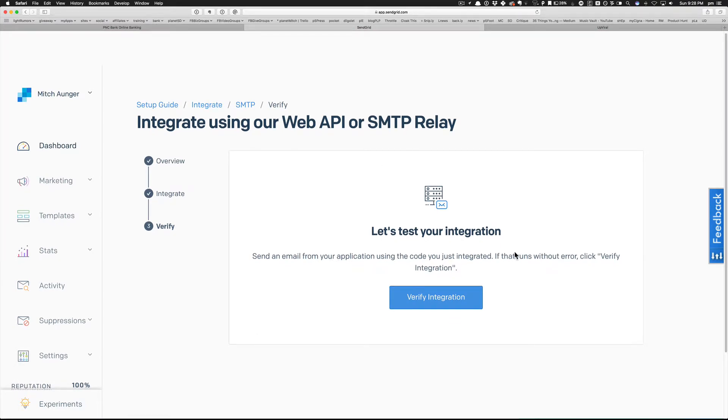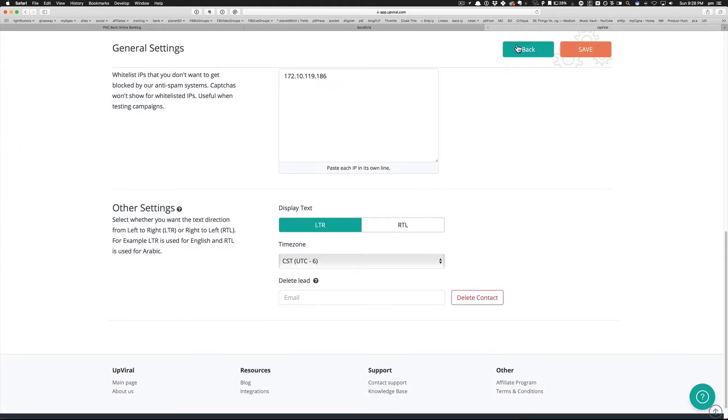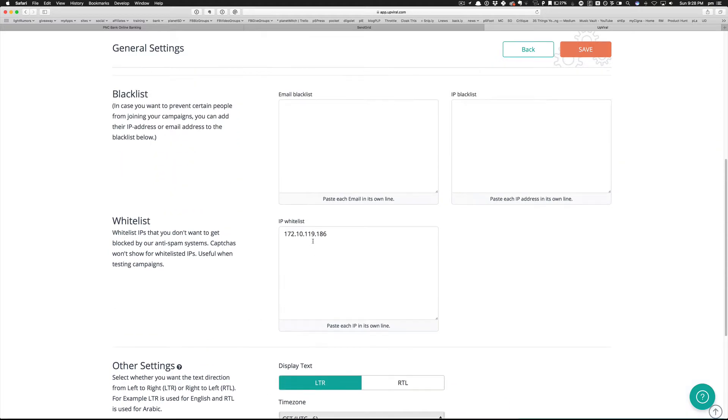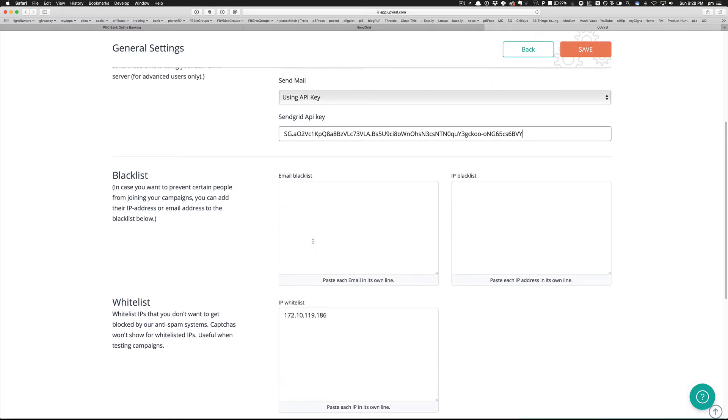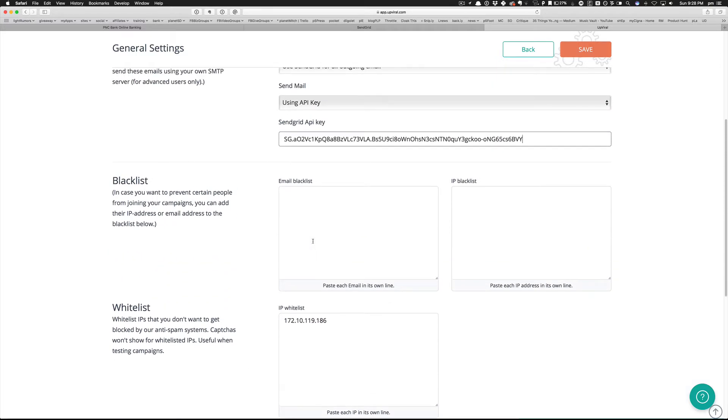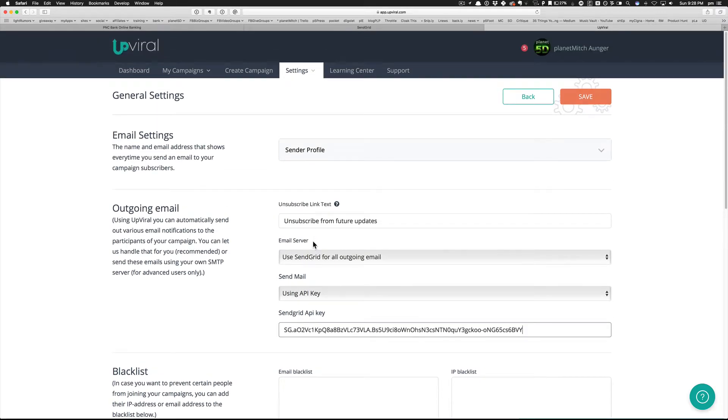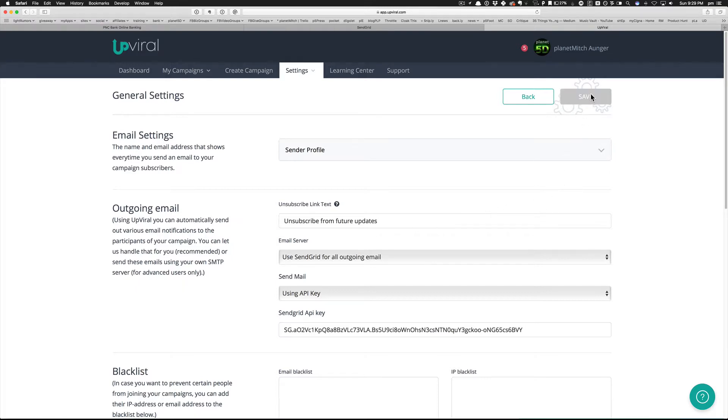Let's test your integration - send an email from your application, use the code from the other - verify. Oh, so they want me to actually save this. And I don't know how to test it without actually registering for a campaign. I actually have a campaign running, so hopefully there aren't too many people on it now. Let's just test it because we can always switch it back, right?